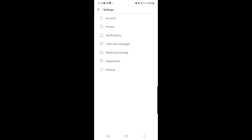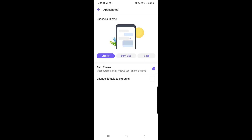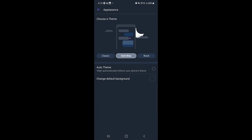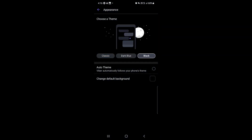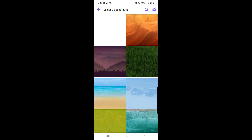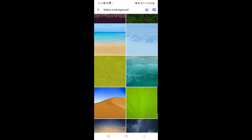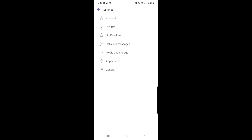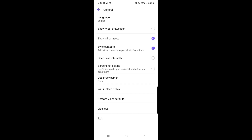Under Appearance you will find themes, which are essentially display modes: Classic, Dark Blue, and Black. I tapped Dark Blue to show the change. You can also Change Default Background to customize the background for all your chats. I'll go back to Classic mode.